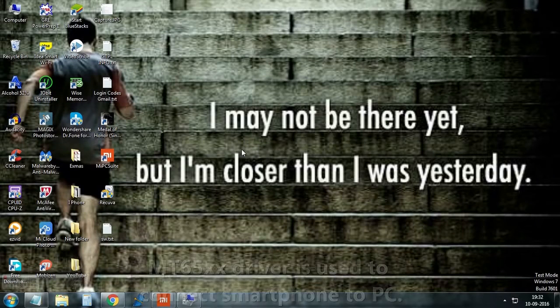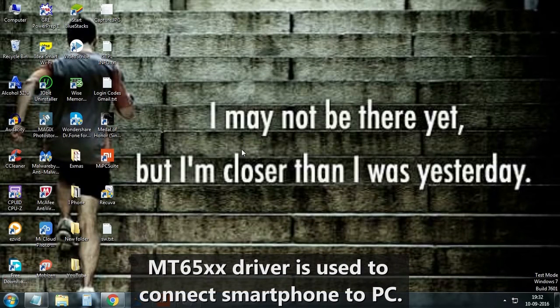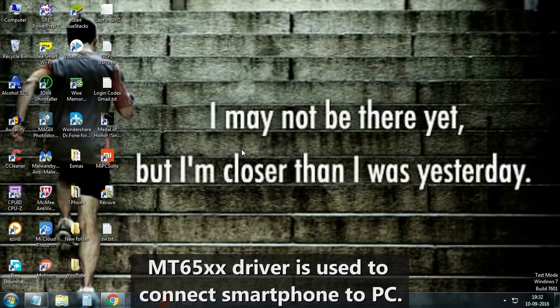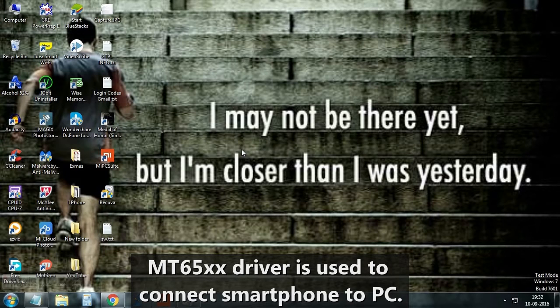Hello! In this video, we will teach you how to install MT65XX Android driver in your PC.